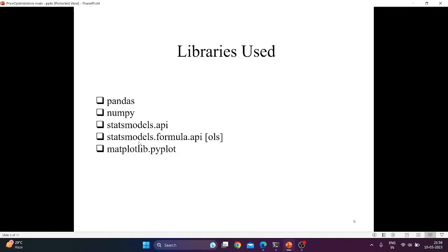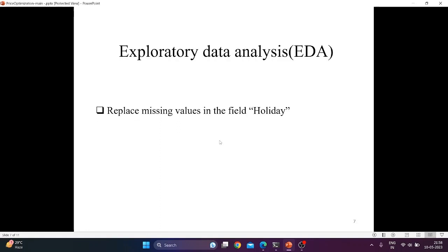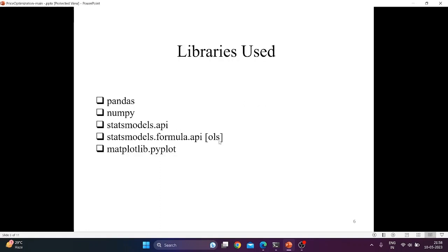Fourth is statsmodels.formula.api. It is a module in the statsmodels library that provides a formula-like interface to estimate statistical models. The OLS function in this module is used to fit ordinary least squares regression models using formula notation.